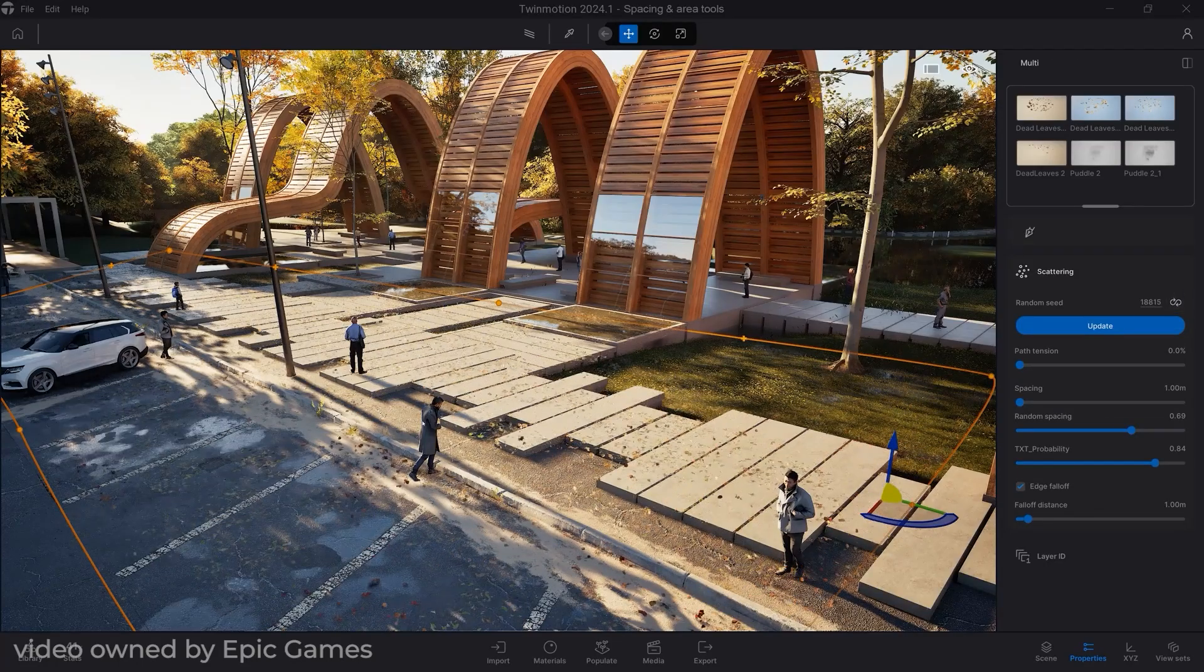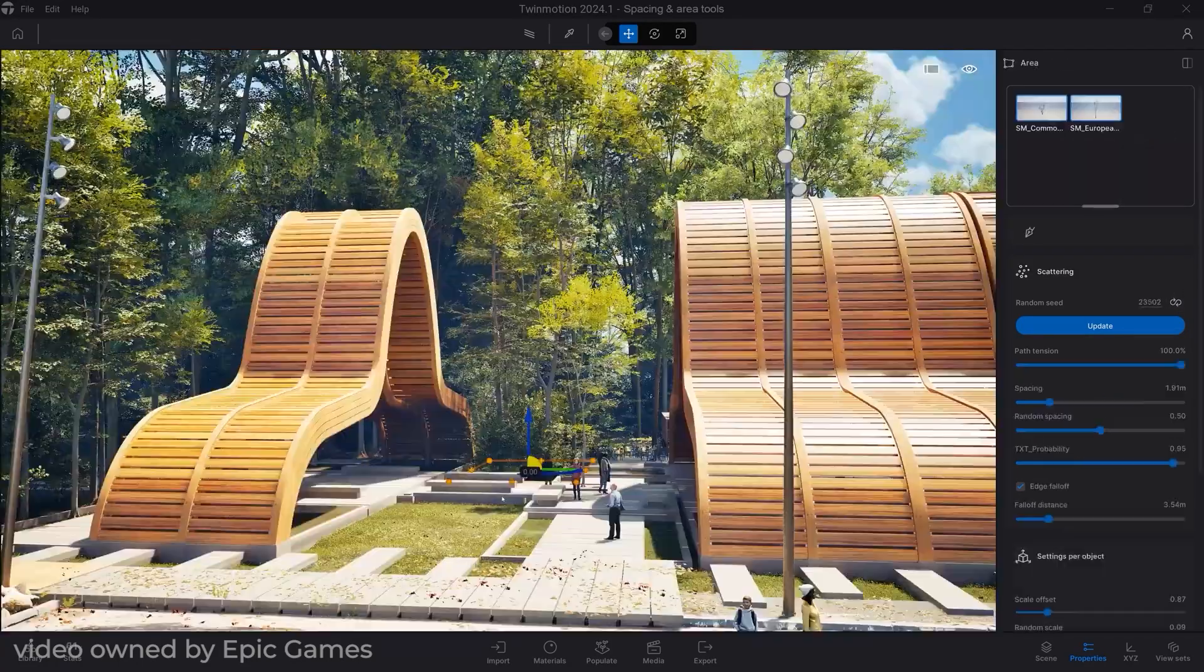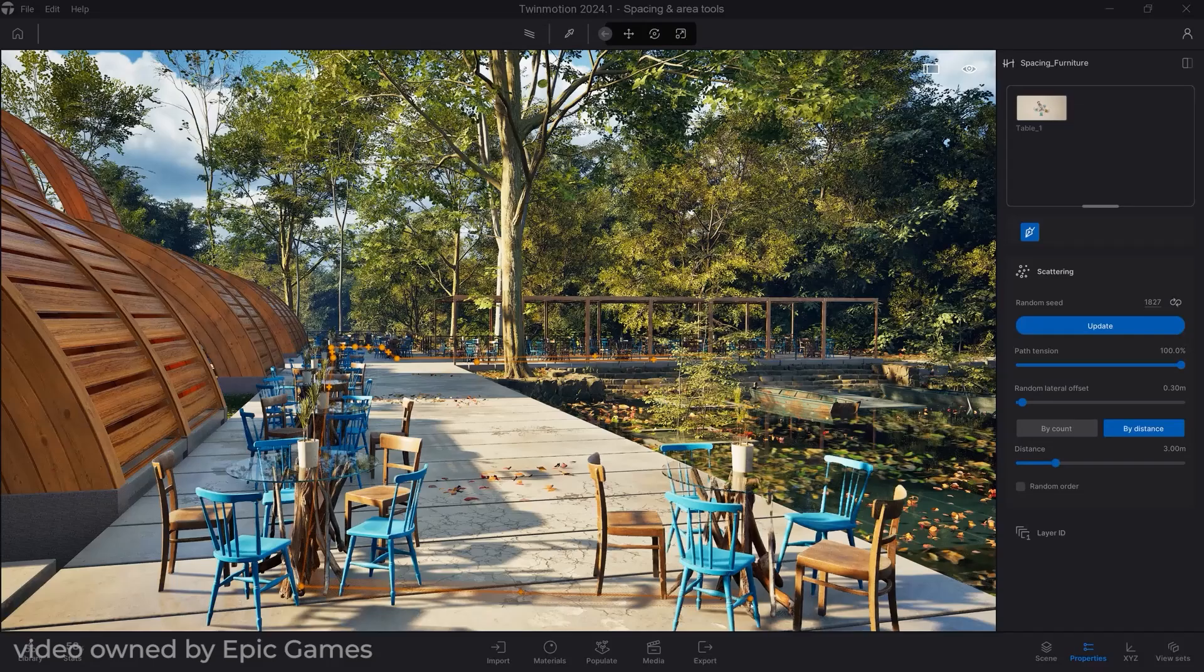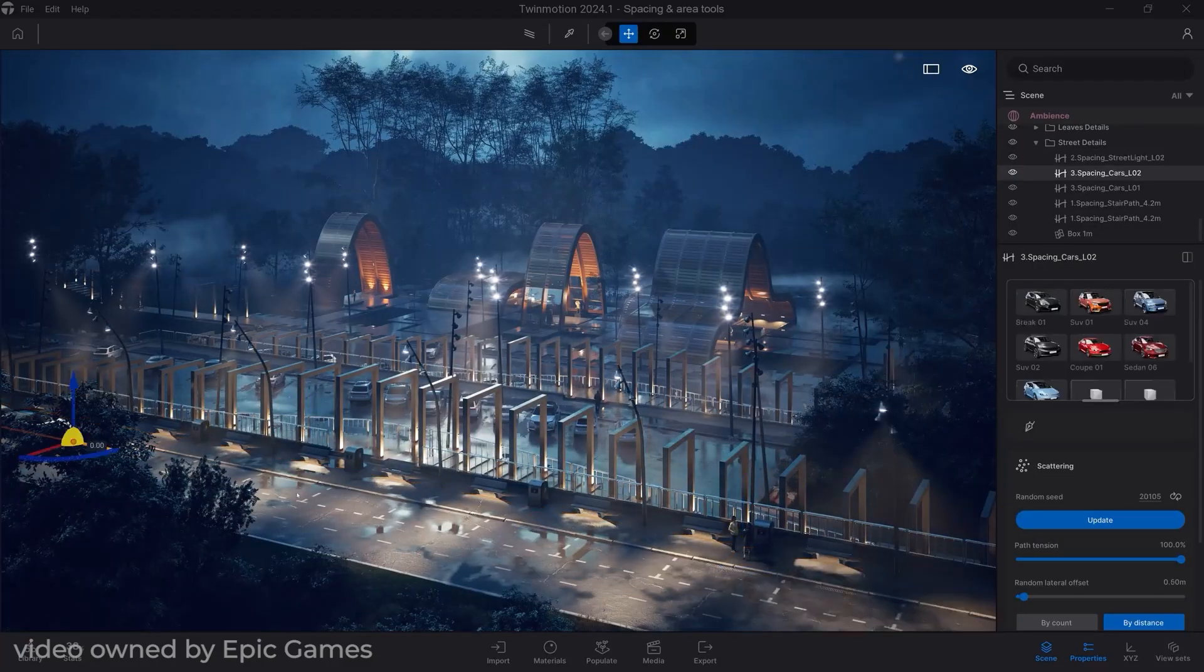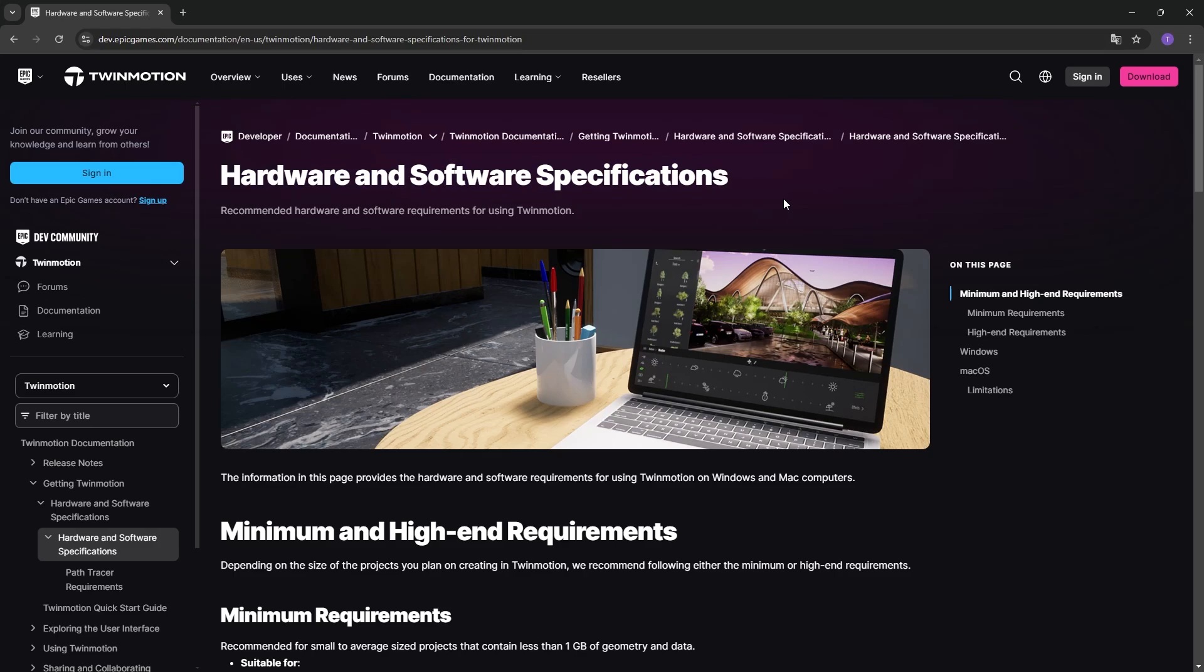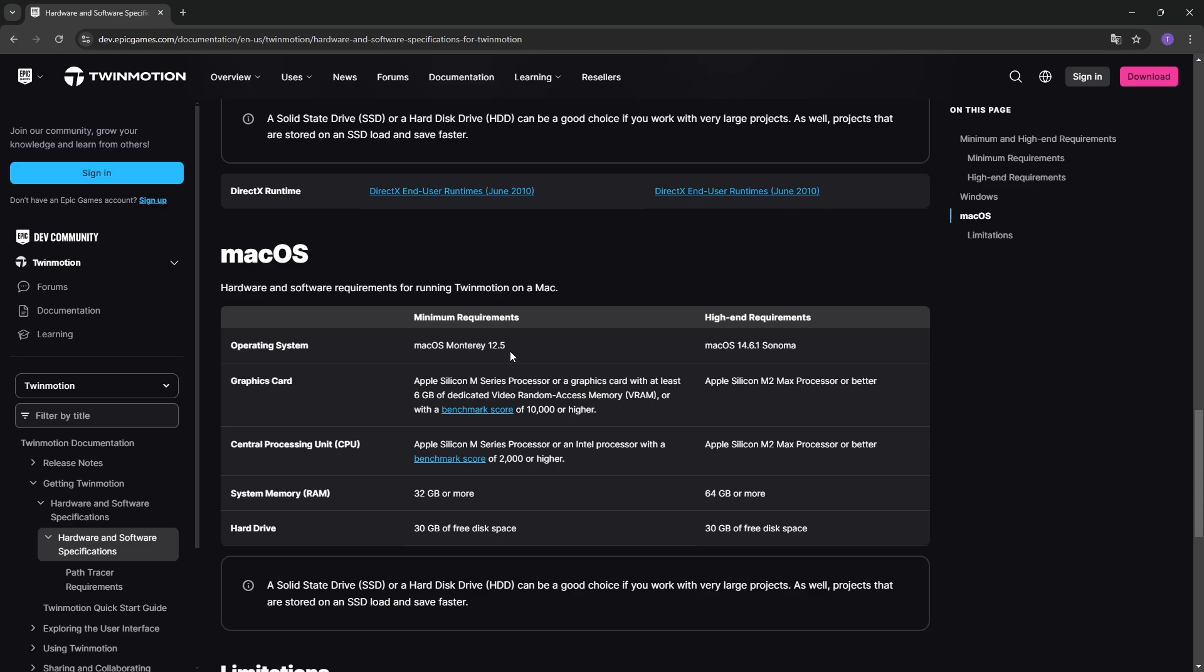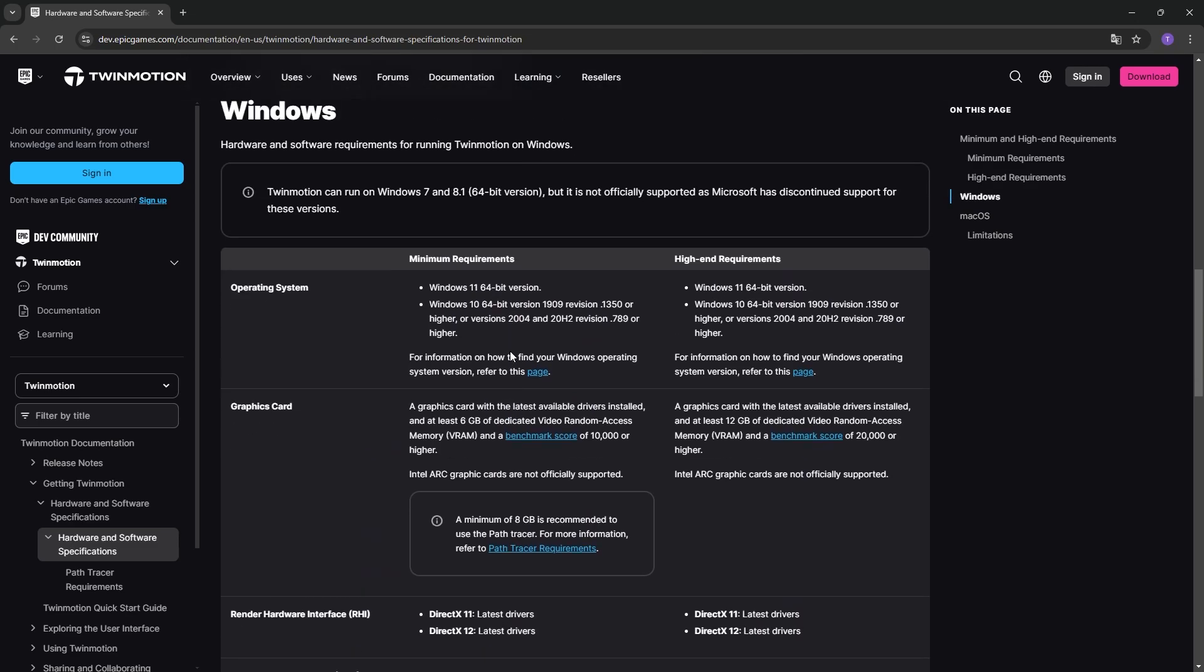Twinmotion is a real-time rendering software, so having the need to have a constantly rendered 3D model requires hardware to run smoothly. On the official website of Twinmotion, on which I'll leave you the link in the description, the system requirements with both minimal and high performance are given. Broadly speaking, the features are similar on both Windows and Mac.